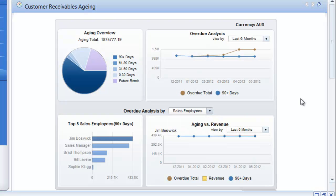Now there are obviously, as we said earlier, other dashboards available, including cash flow dashboards, service-based dashboards. And let's not forget as well that we can also create our own dashboards within SAP Business One.